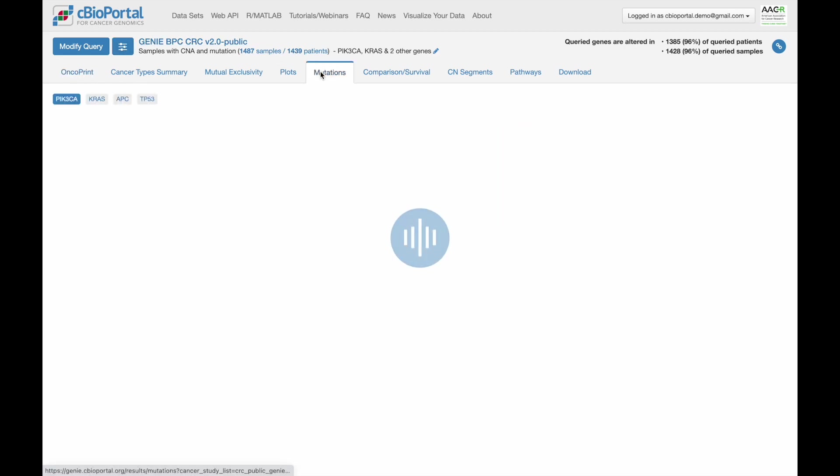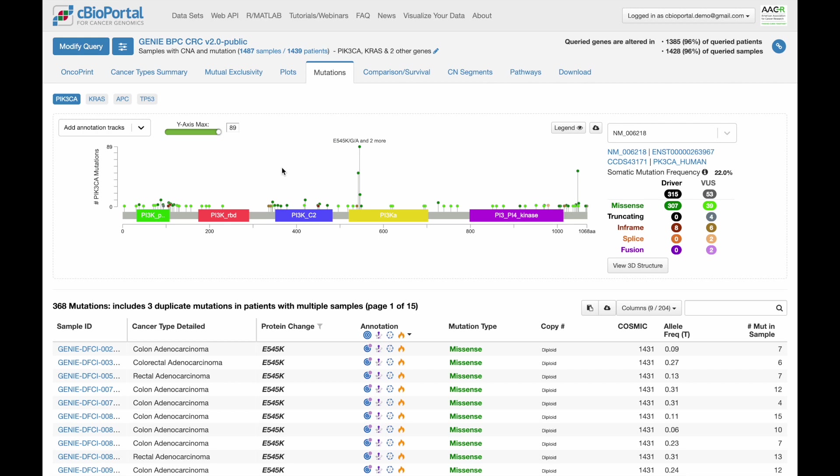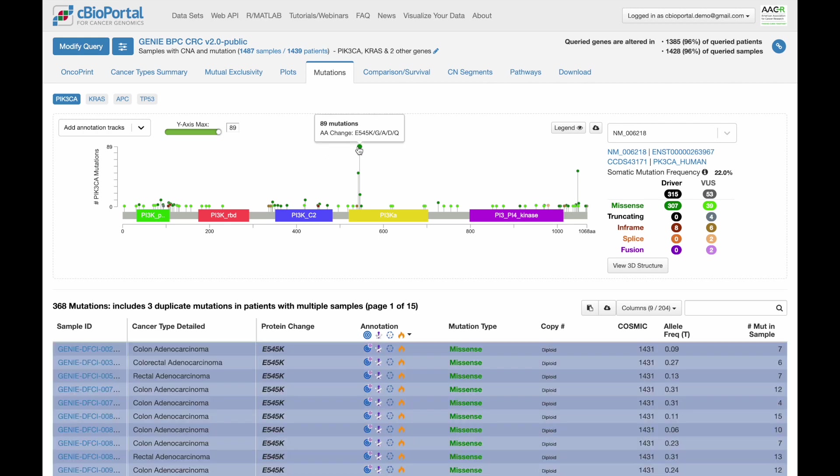One of the other places where we're pulling in that external data is on the Mutations tab. This is where you can really look at the specific mutations in much more detail. We have the Lollipop Plot here at the top that shows the linear structure of the gene and where mutations fall. The height of each lollipop is how often a particular amino acid is altered.